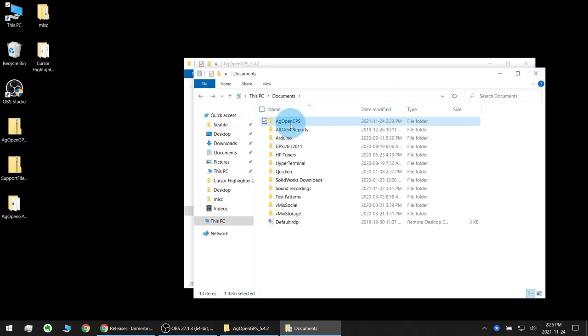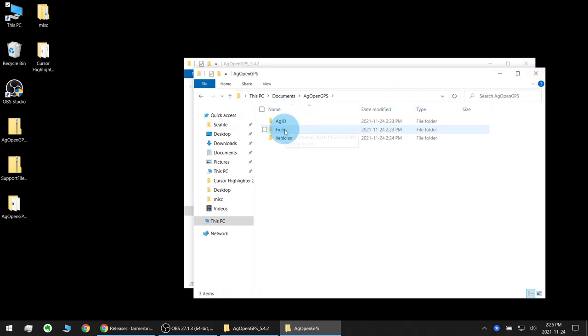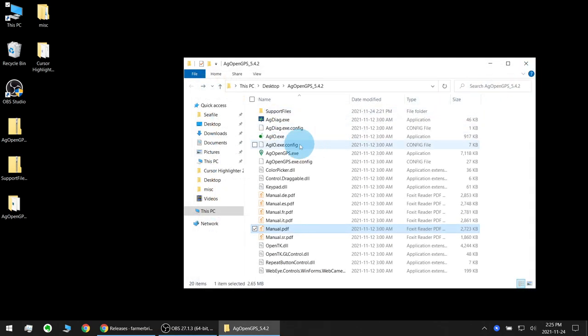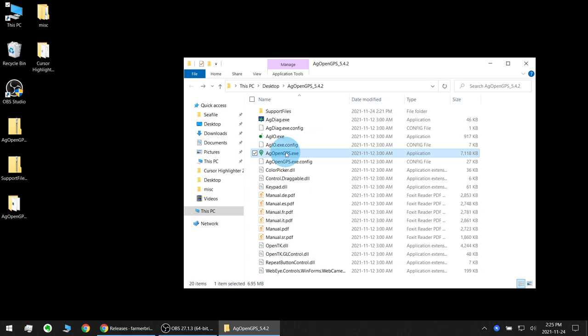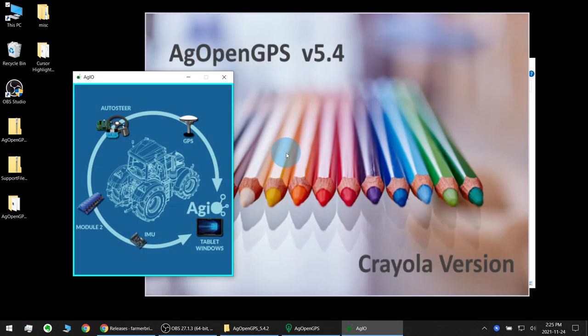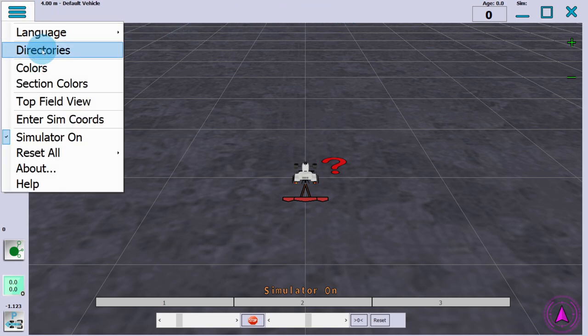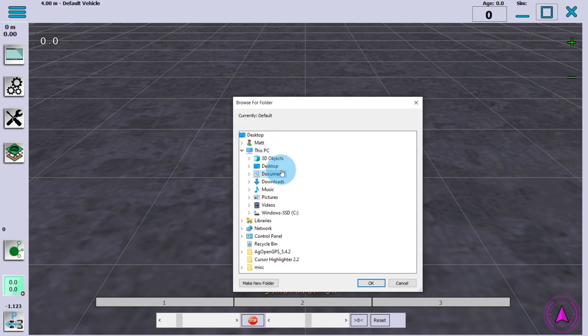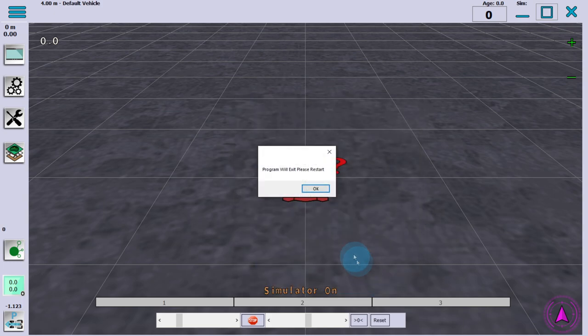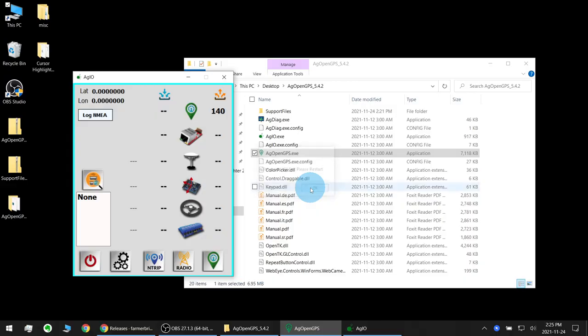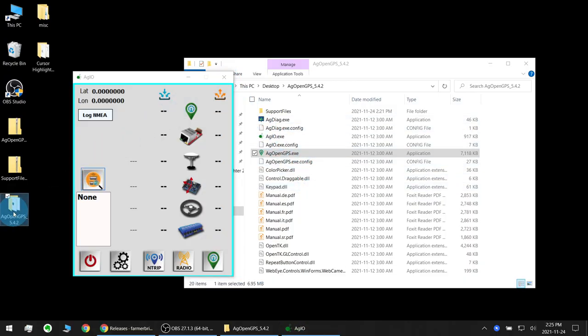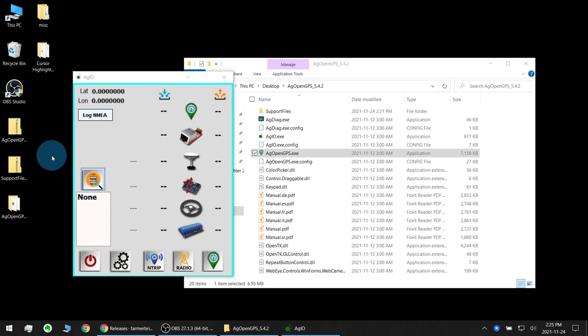Now this location of your fields and vehicle data can be changed in the AgOpenGPS program. So now let's launch AgOpenGPS again. You'll see AgIO loads automatically, switch to full screen mode. And here is how you change your default data save location. Now you could change this to desktop for instance, if I click ok, AgOpenGPS closes and you see I have this folder now.